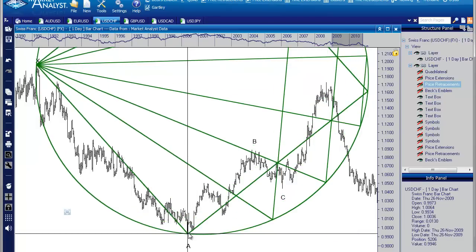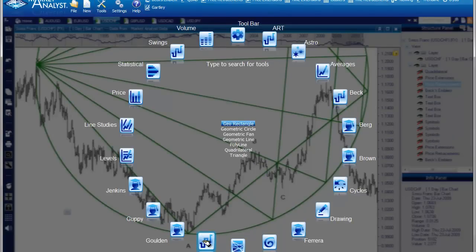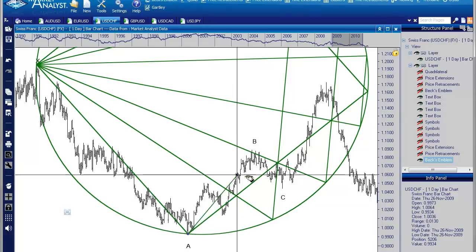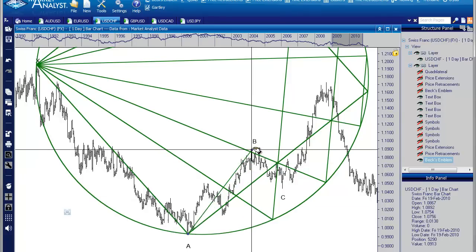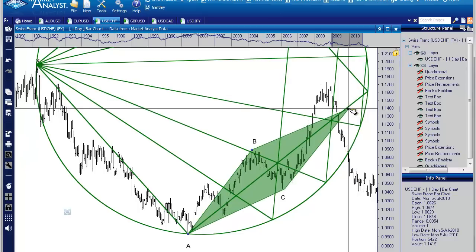One of the other tools I like to use for gauging the D point is the quadrilateral drawing tool. You can find it under Geometric Tools. I'm going to draw the quadrilateral from the A point to the B point — the same two points we used for the price extension — and then drag it over to line up the quad with the C point. It lines up perfectly with that C point.